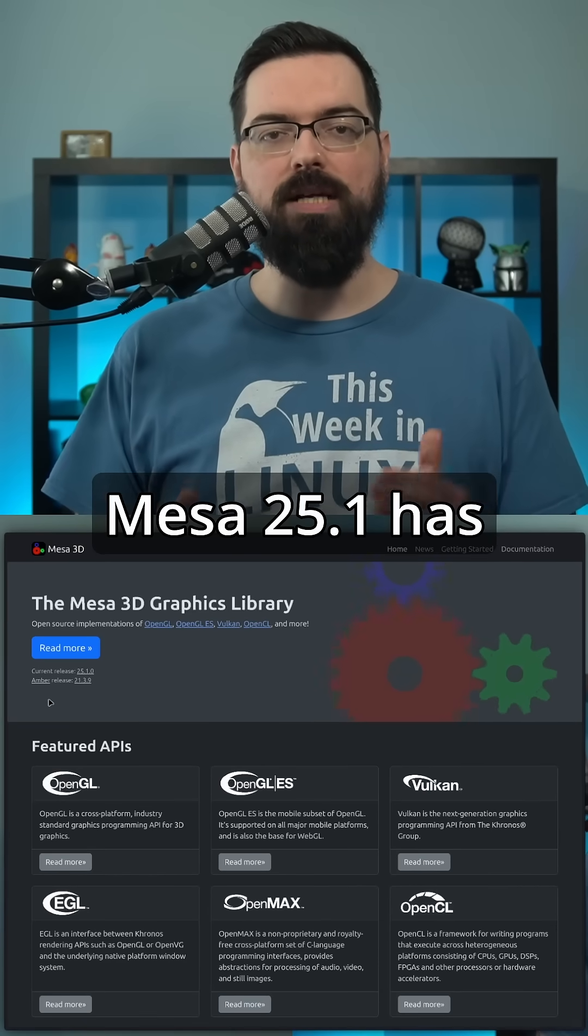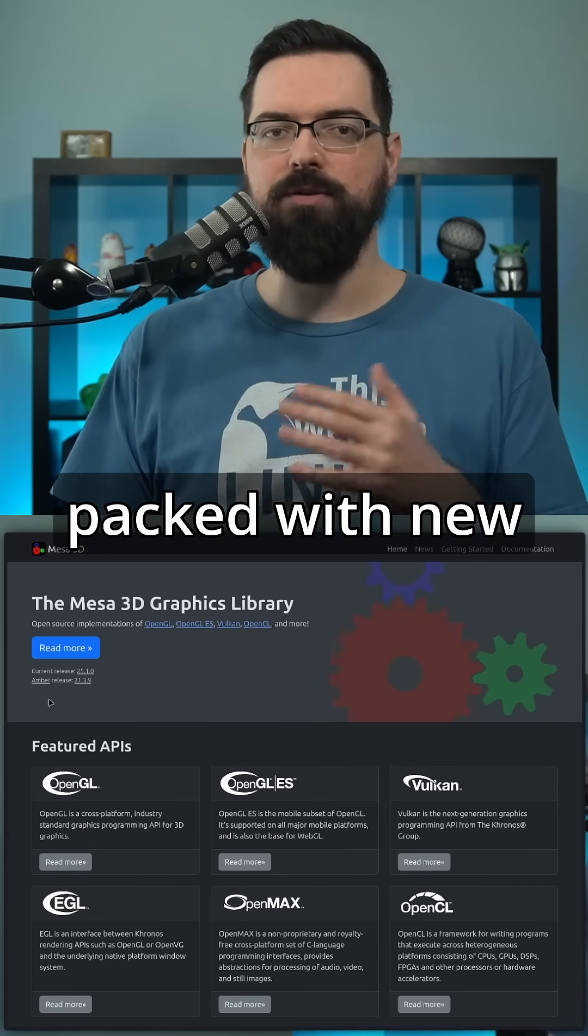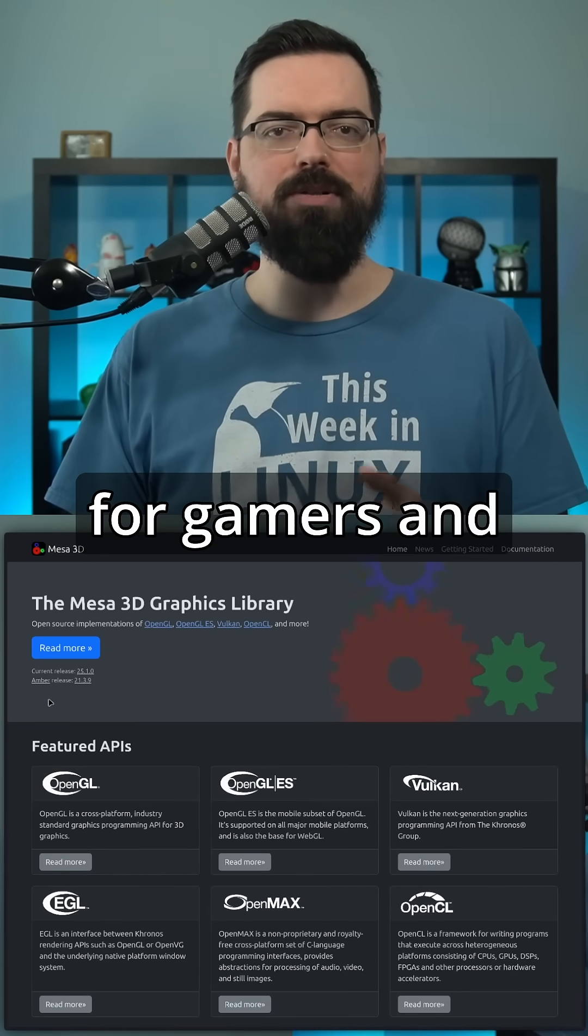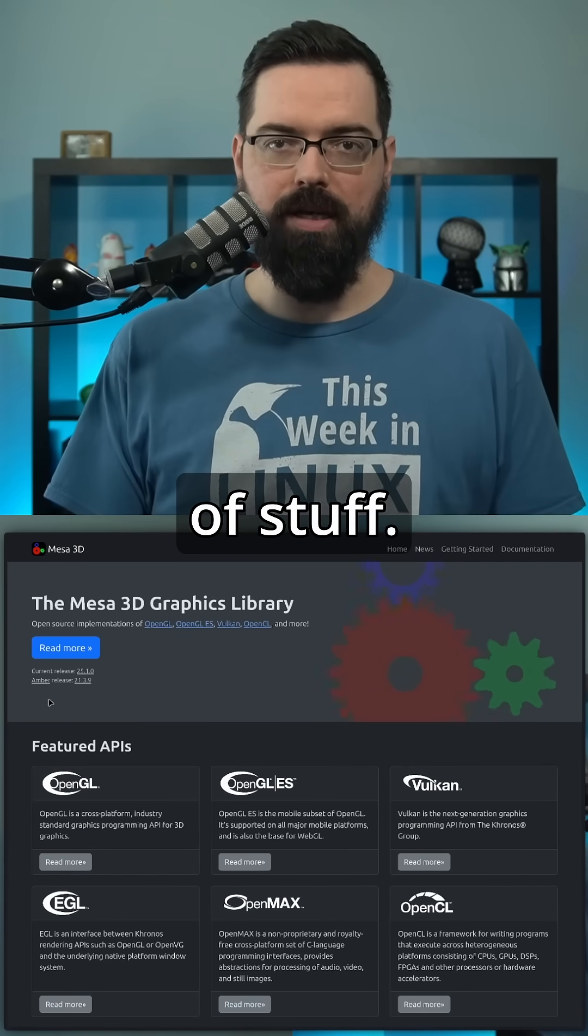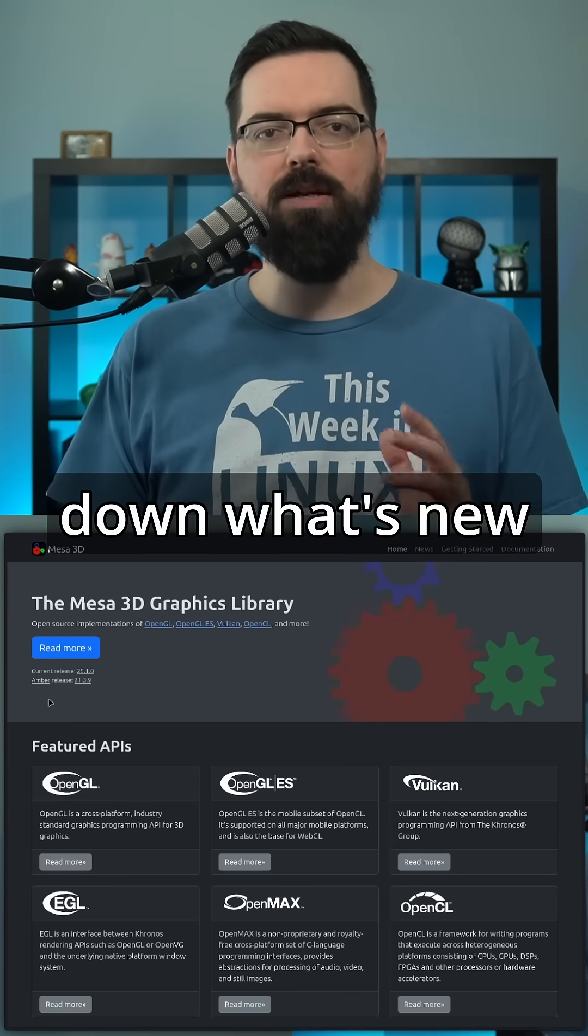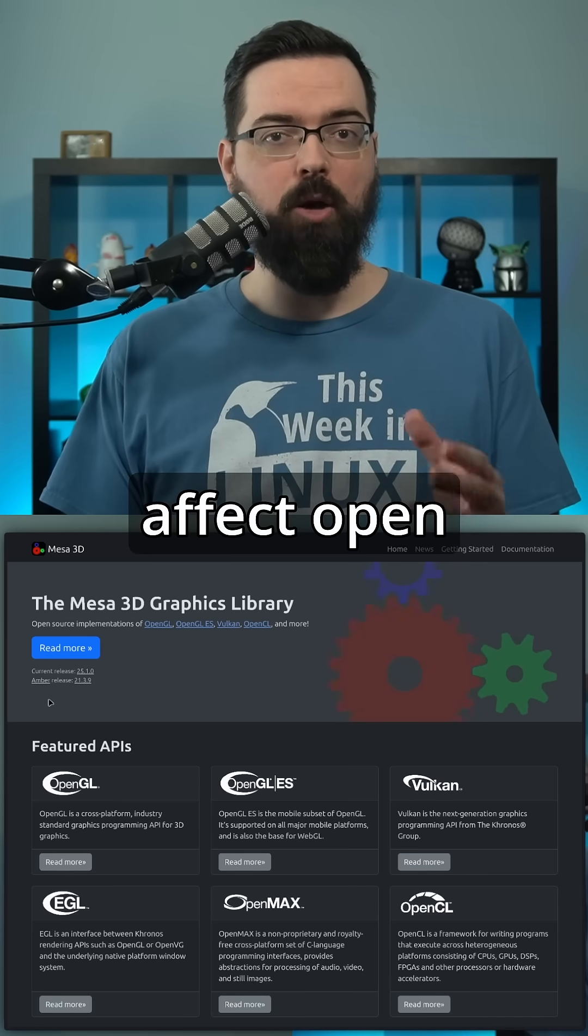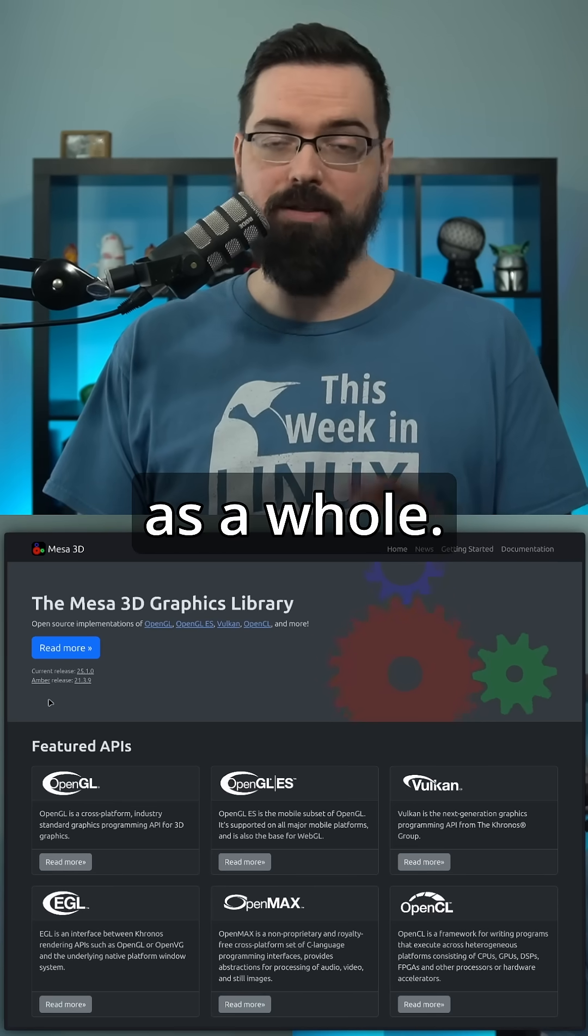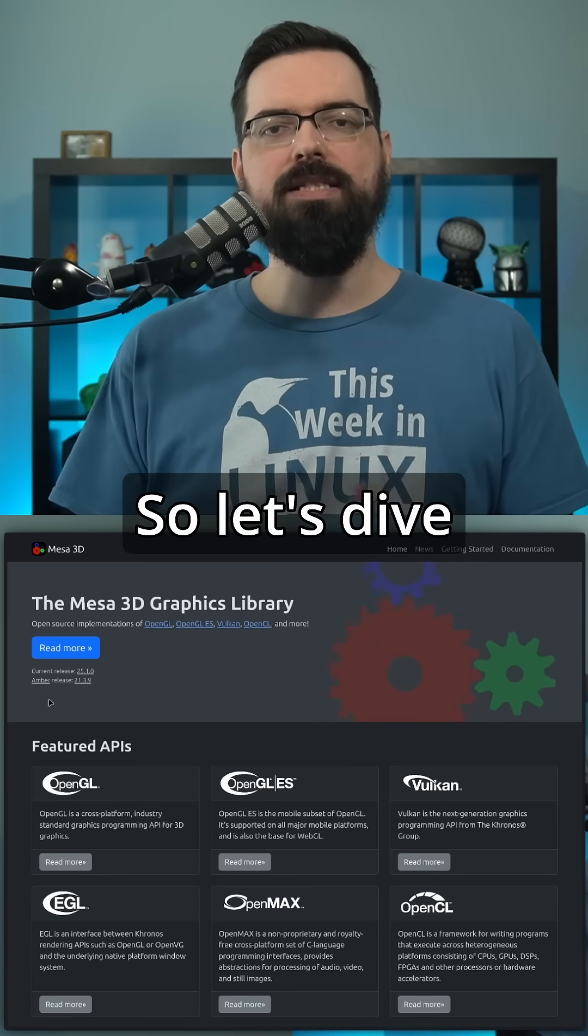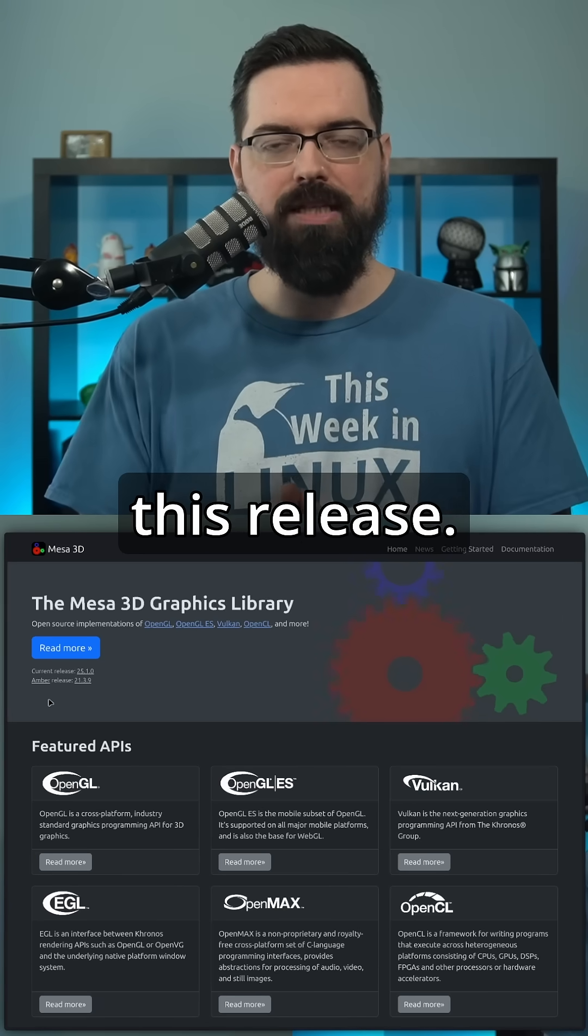Mesa 25.1 has dropped and it's packed with new features for gamers and developers and all sorts of stuff. So let's break down what's new and how it'll affect open source graphics as a whole. Let's dive into the key highlights of this release.